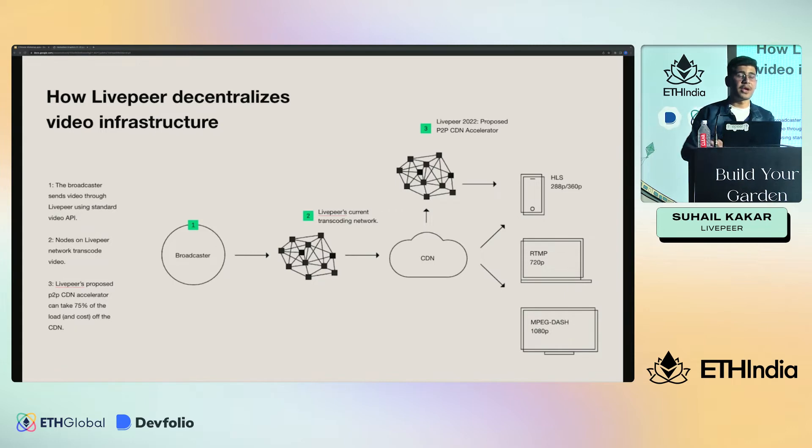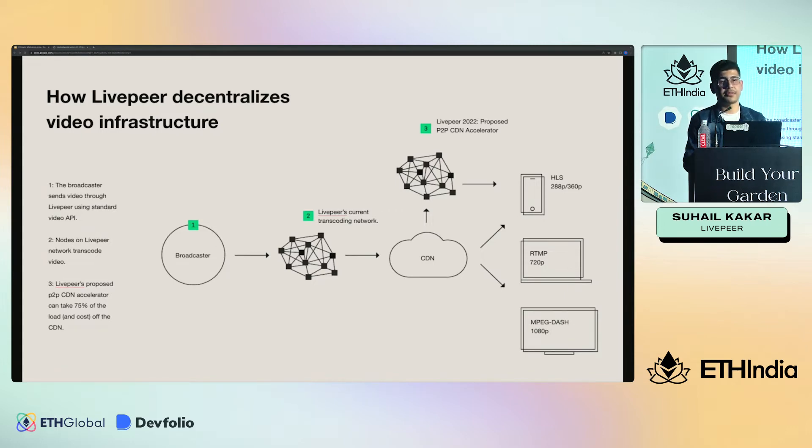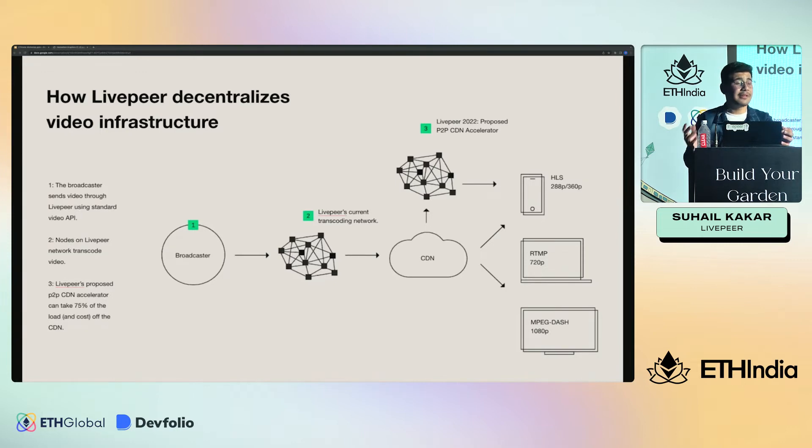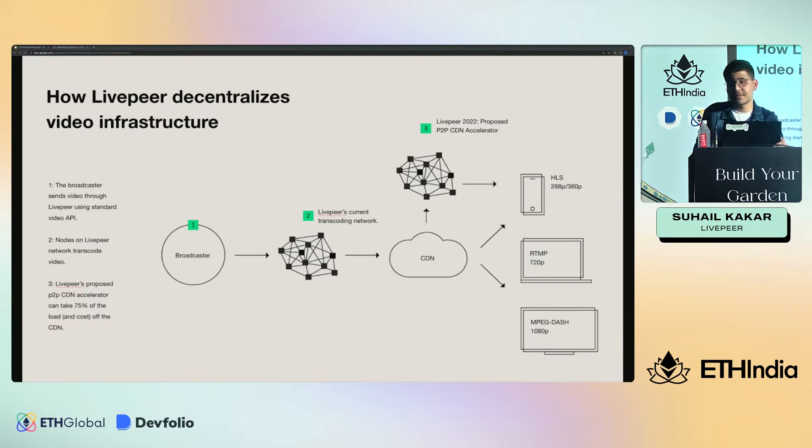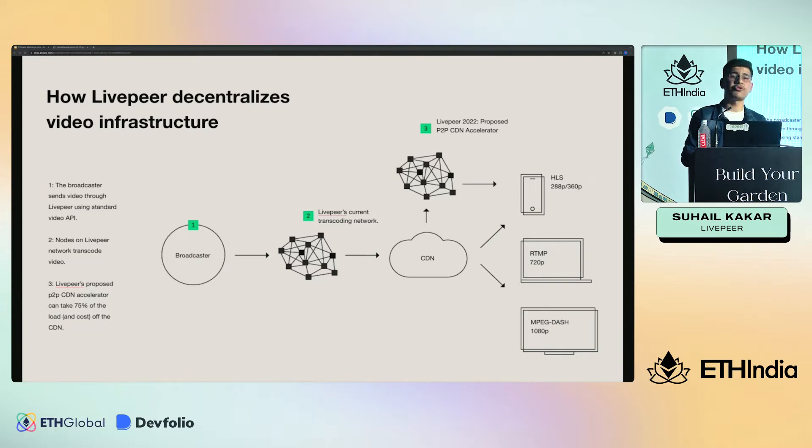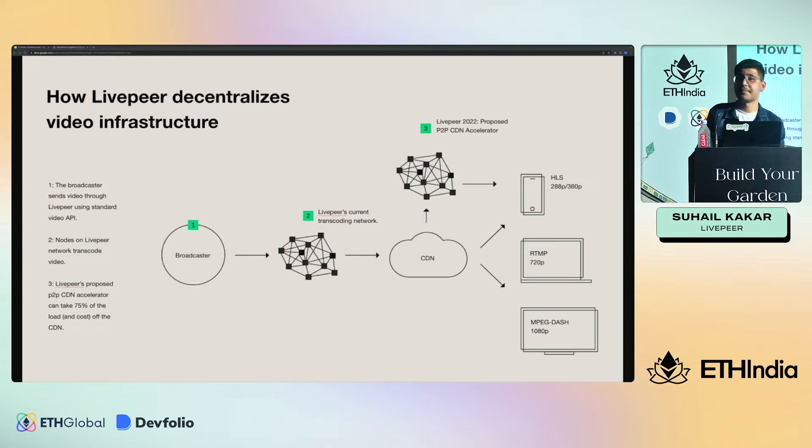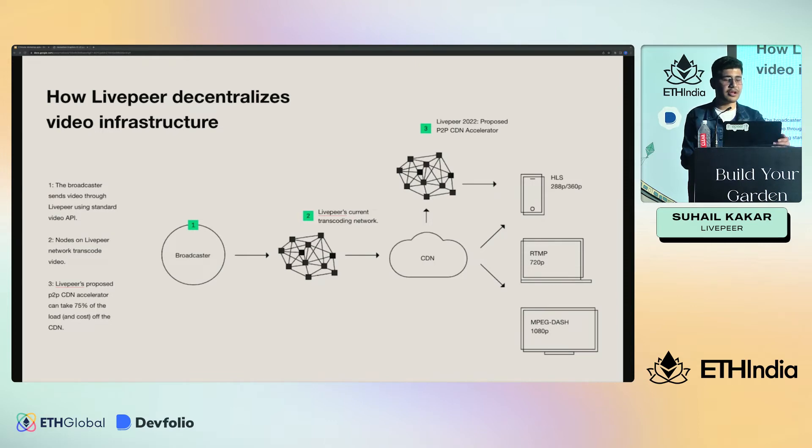For those who don't know, transcoding is basically a process in which the video gets transcoded into different formats. For example, if it's in 4K, the video would be transcoded into 240p, 360p, and 1080p just to ensure that the video plays properly on different devices, internet connections, and browsers.